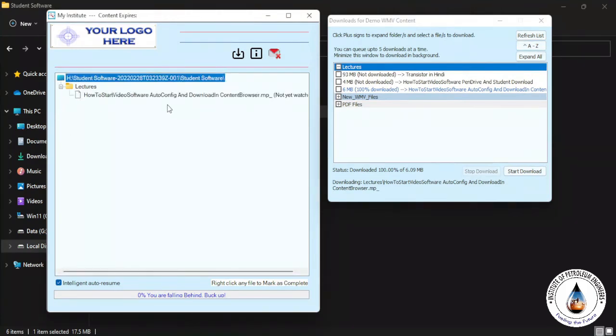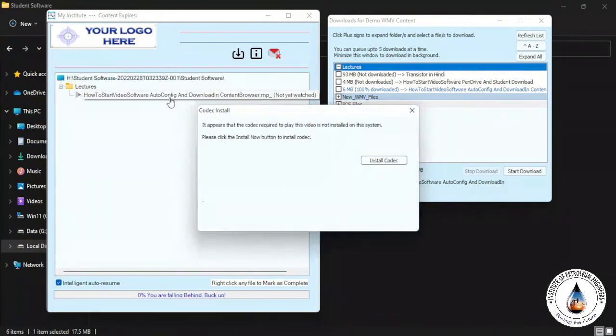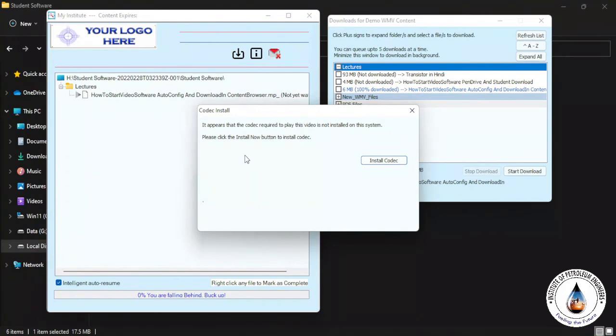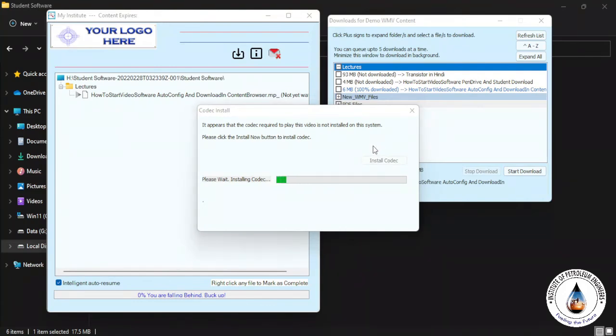Just go to that lecture and click to view the lecture. But if there is no K-Lite Codec installed on your PC, it will be going to ask you to install codec. Just click on Install Codec to automatically install the codec. This is a one-time process also.